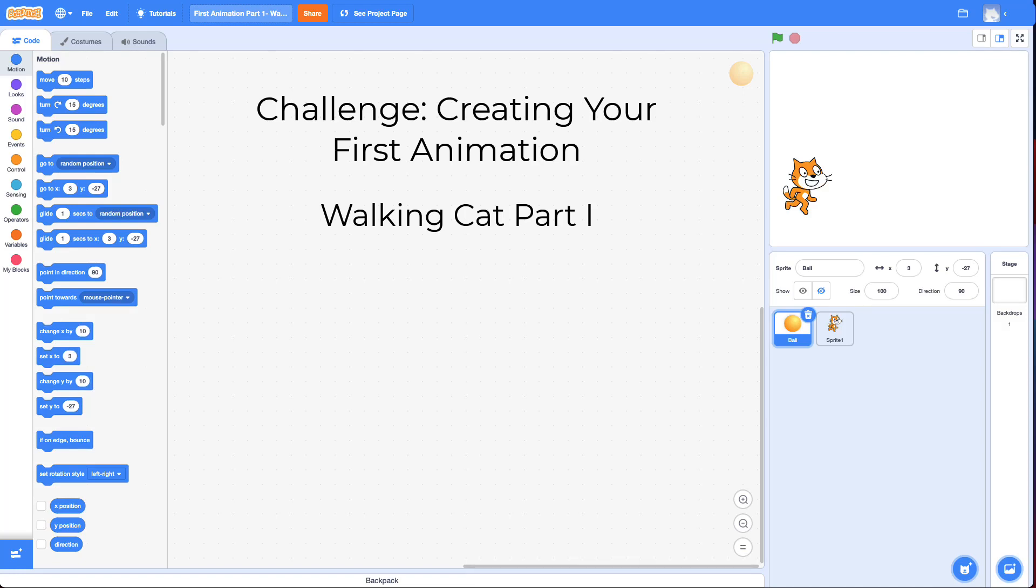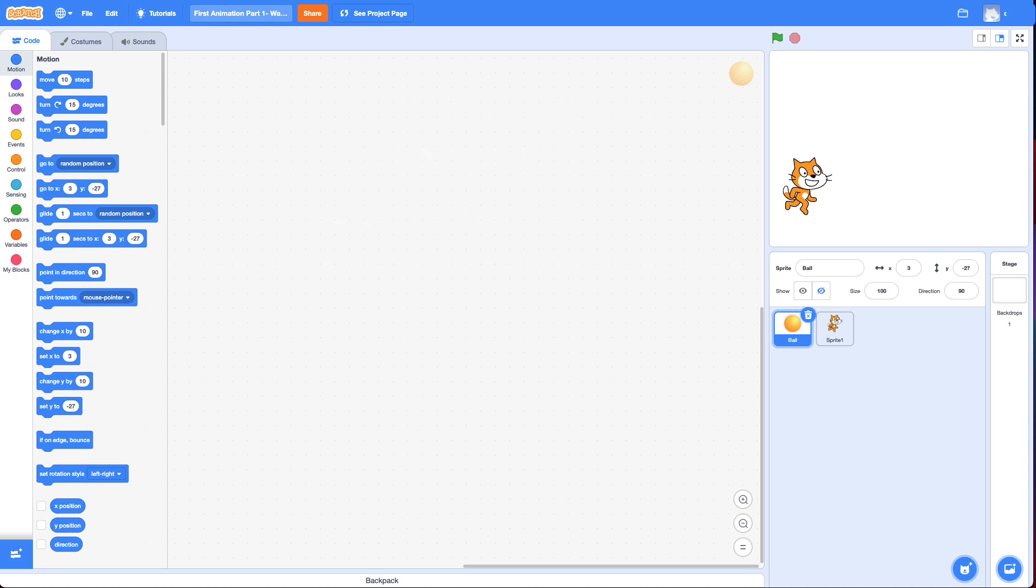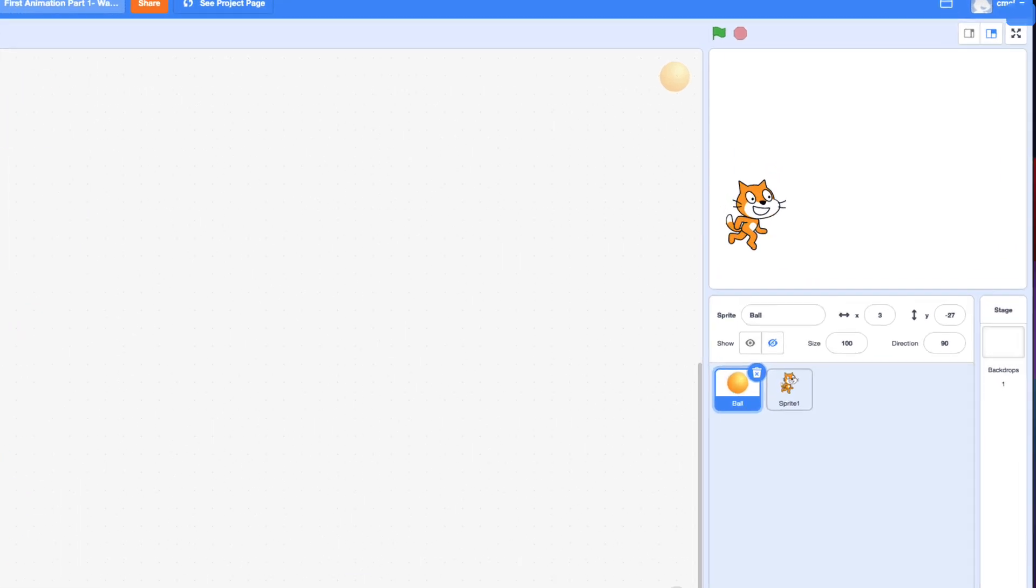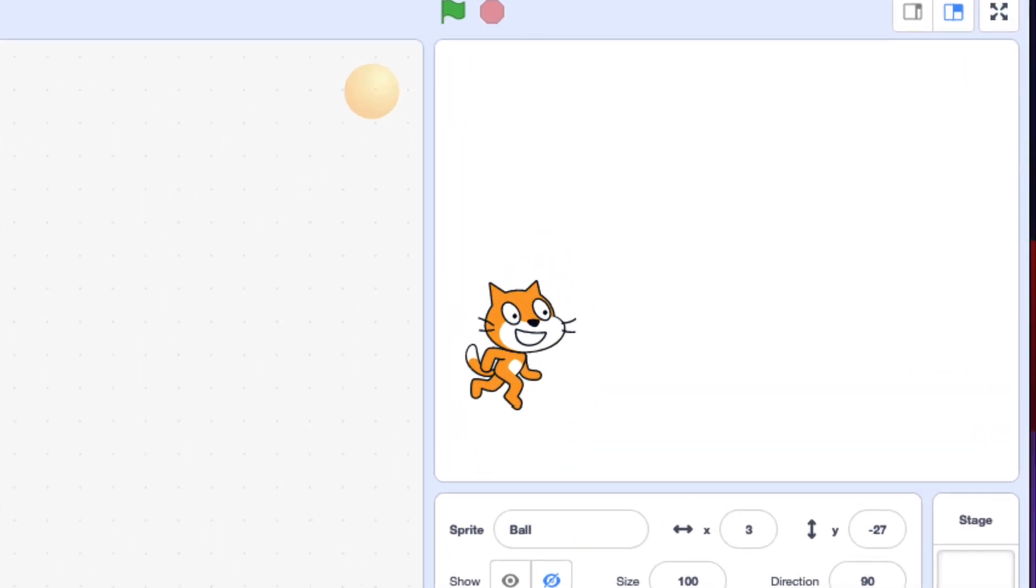Hi and welcome back. This challenge is creating your first animation and it's a two-part challenge. I'm going to show you the final product here where you make the cat look like it's walking across the screen like this.